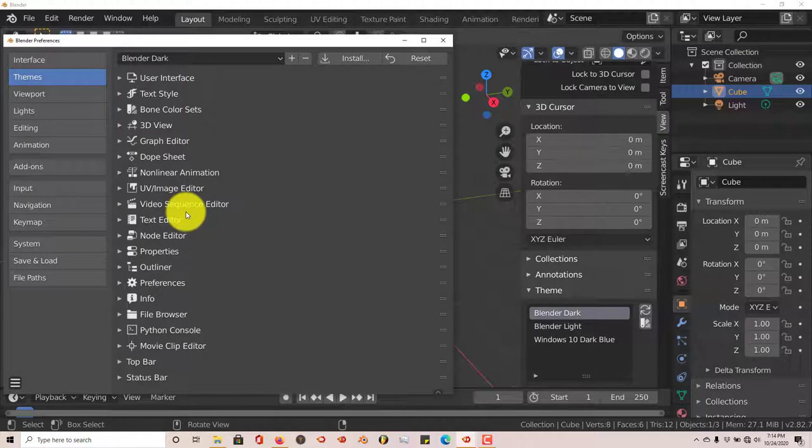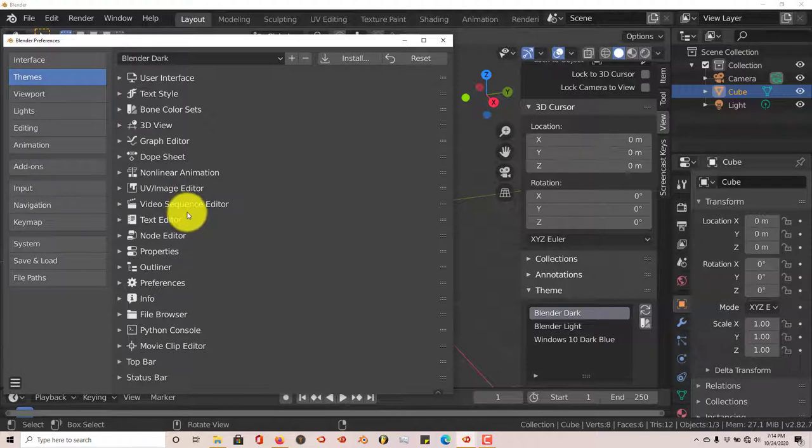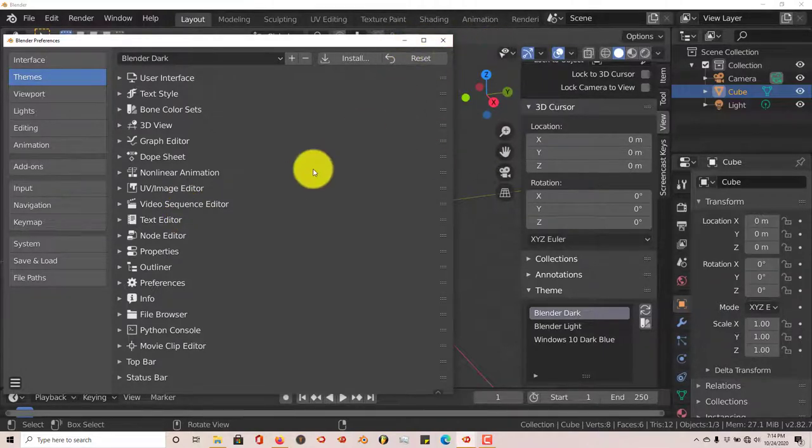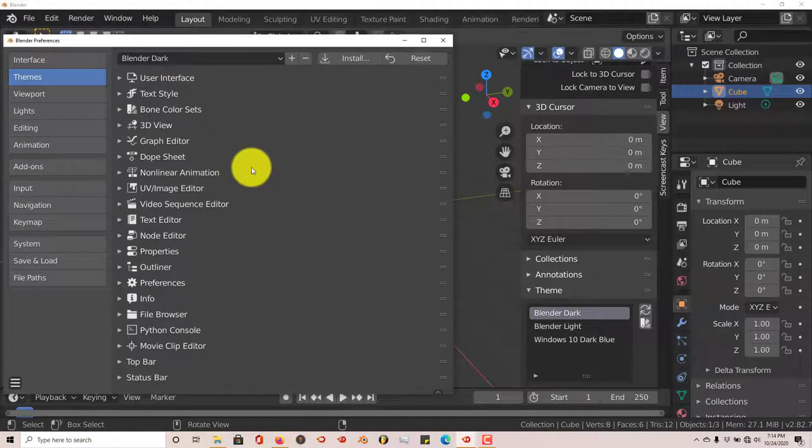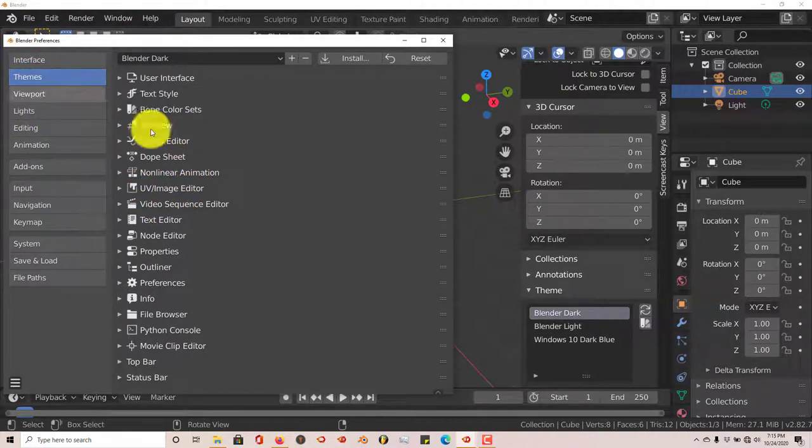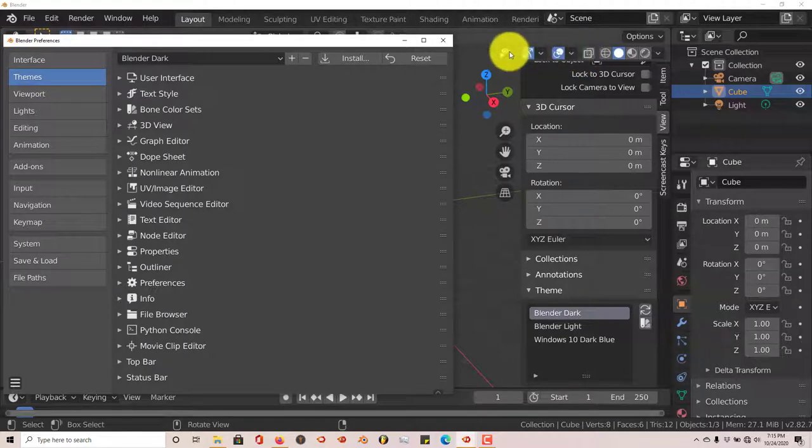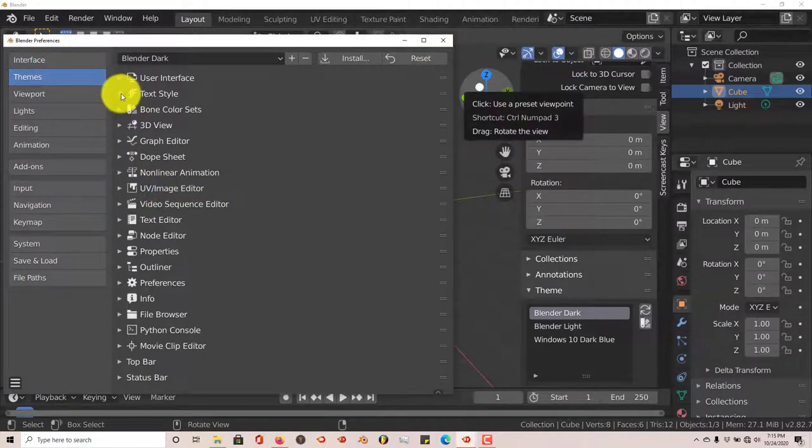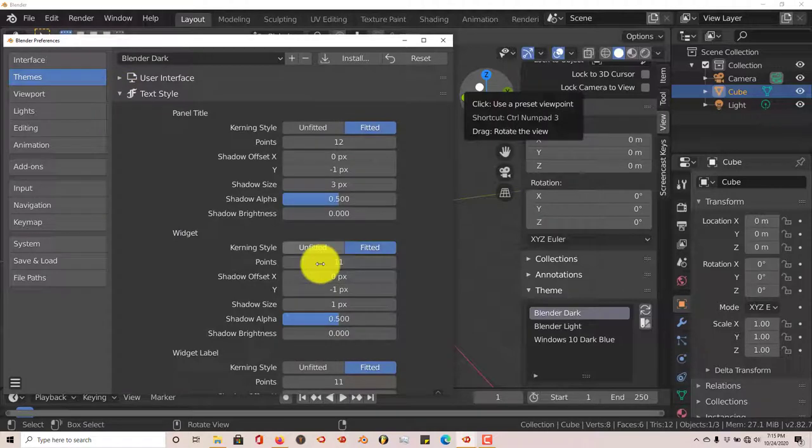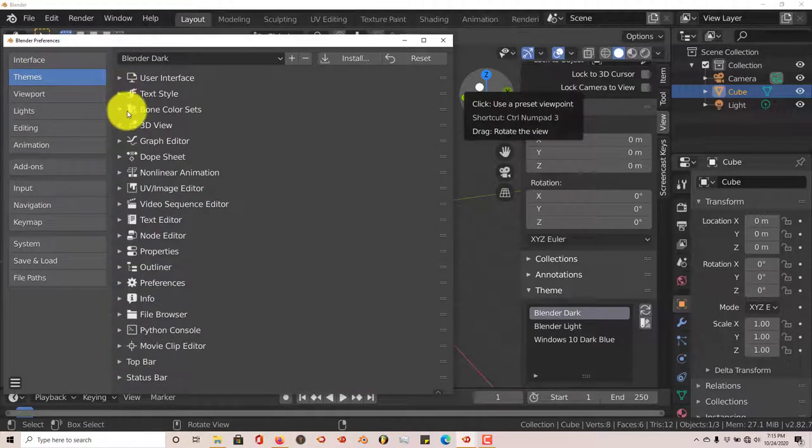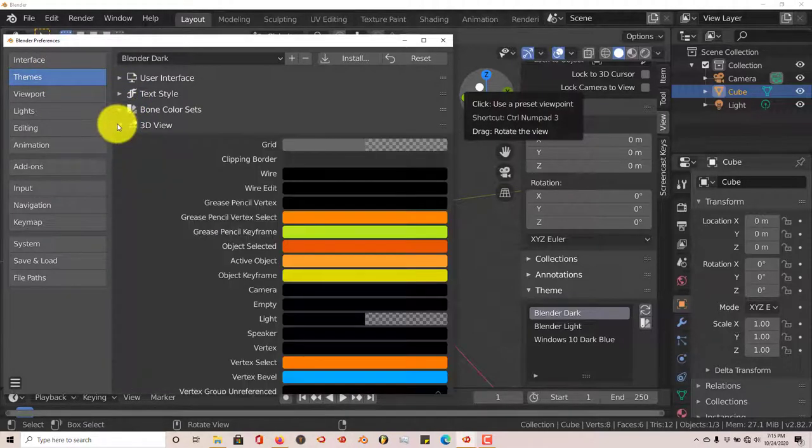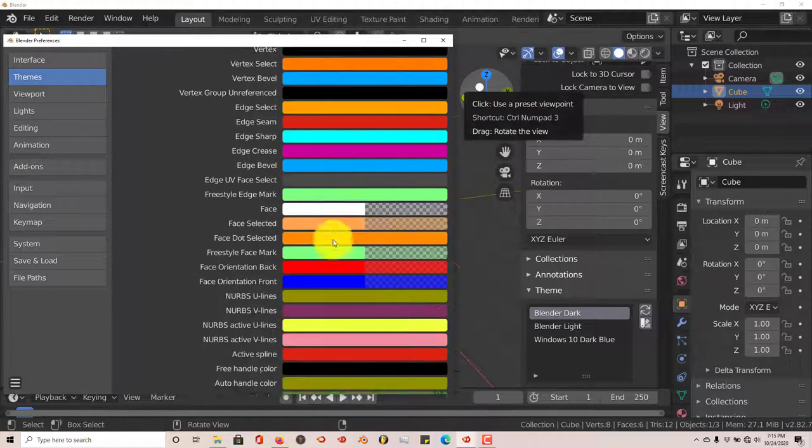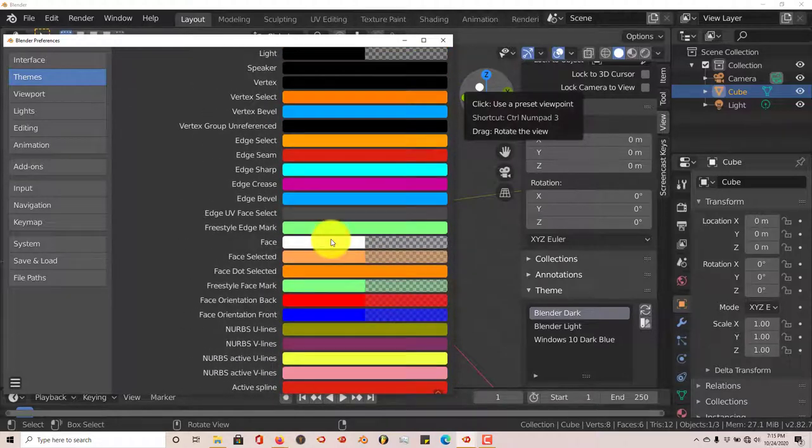Usually the user interface is highly customizable when it comes to the color and the look of it, but it's just a taxing thing to do because you would have to go to themes. If you want to customize it yourself in terms of changing the color, you would have to go into themes and then click on all these settings and change all this to your liking. 3D view, change all the colors, and it's just a tedious process.